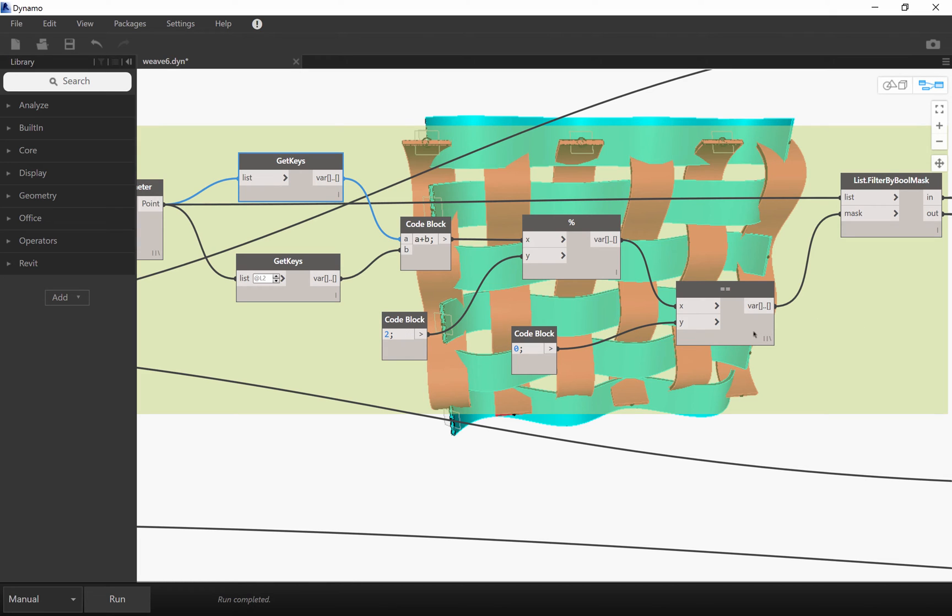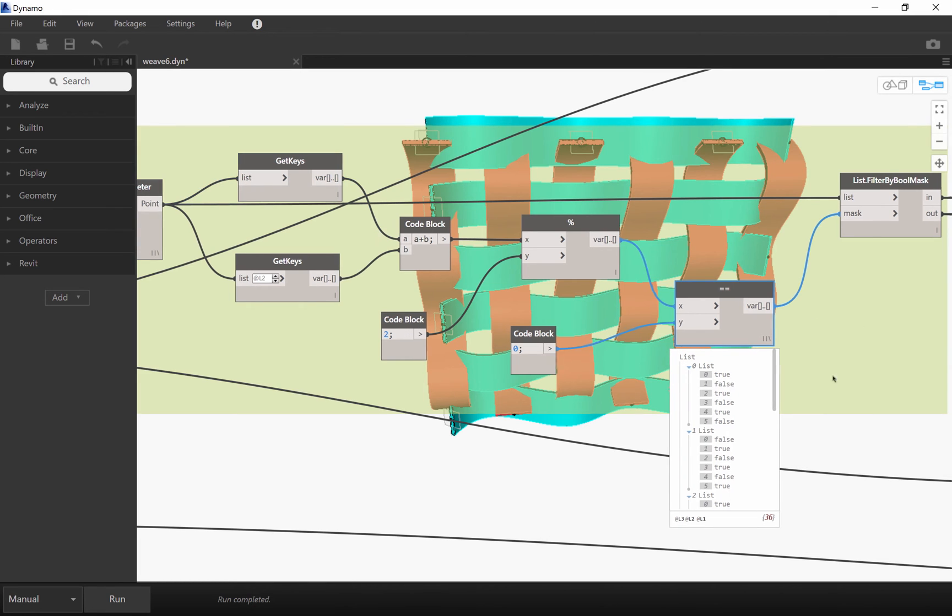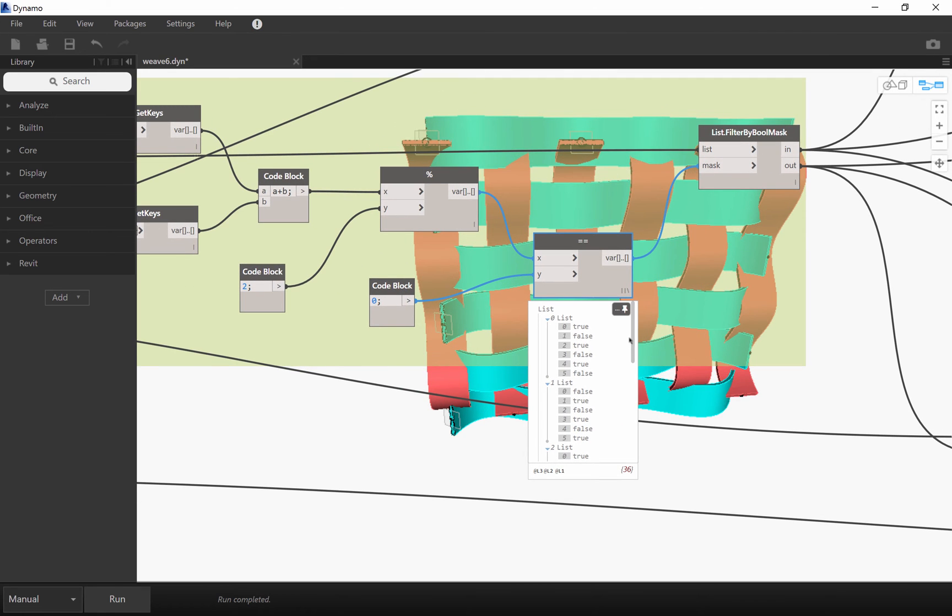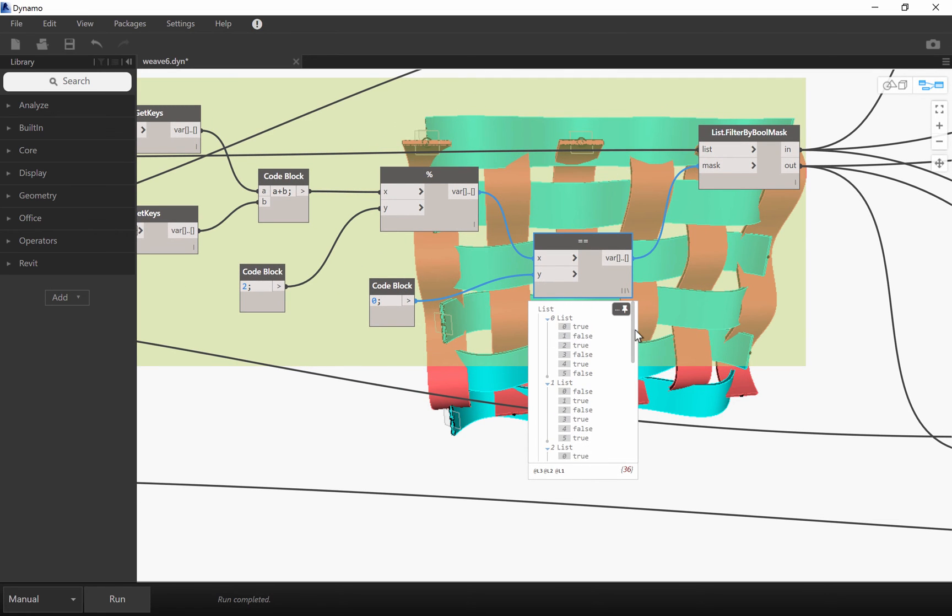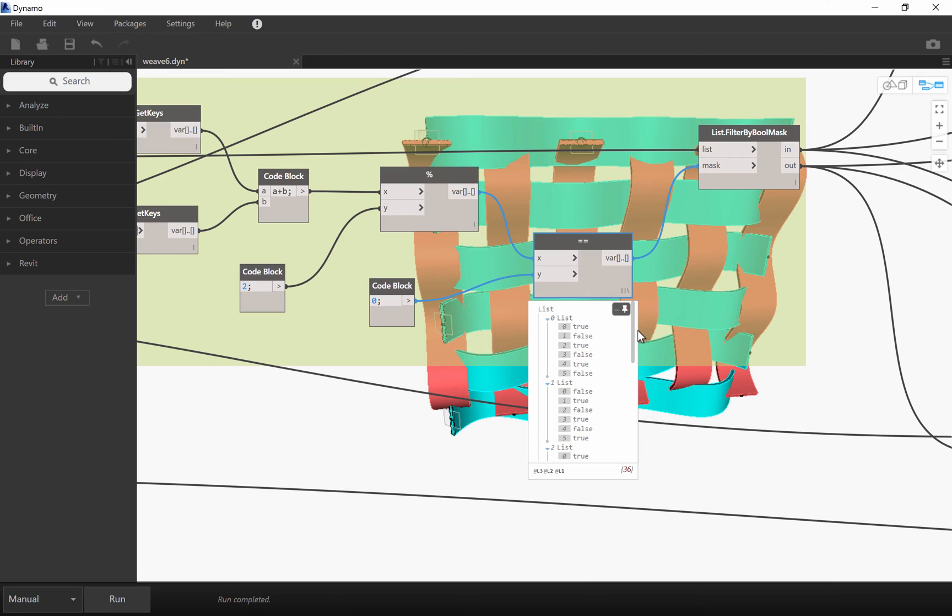And this list of booleans actually give me a filter mechanism to identify different points distribution.